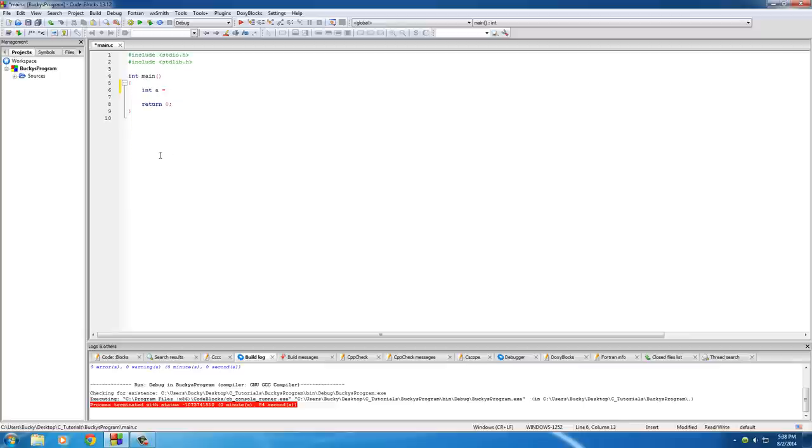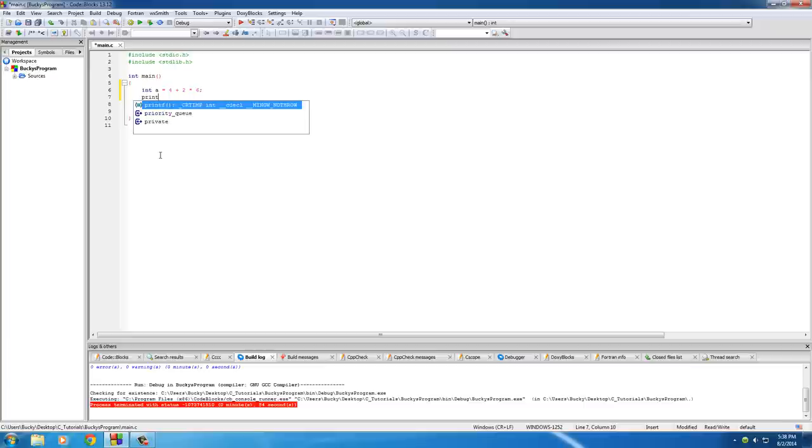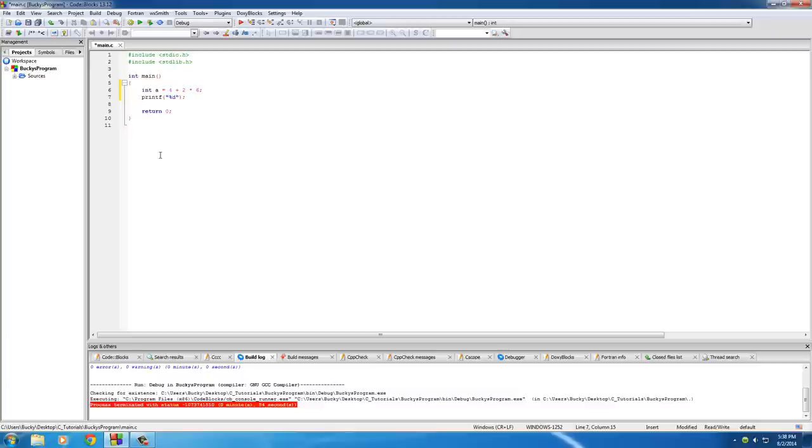So let's just go ahead and make an integer called A and we'll set this equal to a real simple equation: 4 plus 2 times 6. And then we'll just go ahead and print it out on screen. Printf, and of course, just go ahead and printd and bump that to a new line. Actually, let me go ahead and put this result, that new line, and of course print out A.